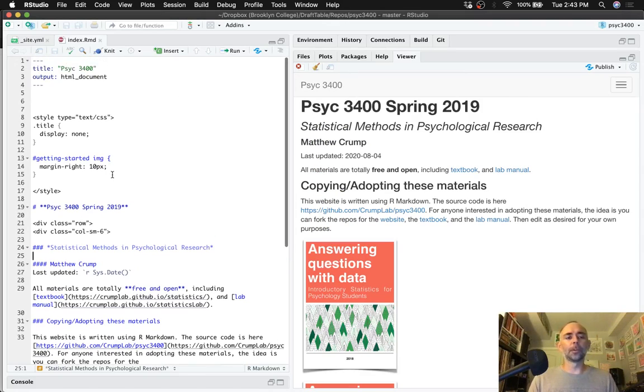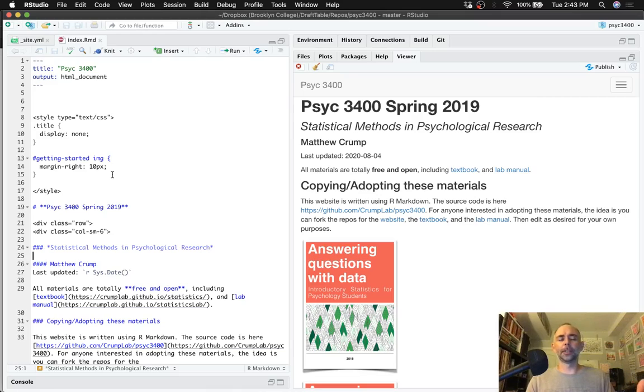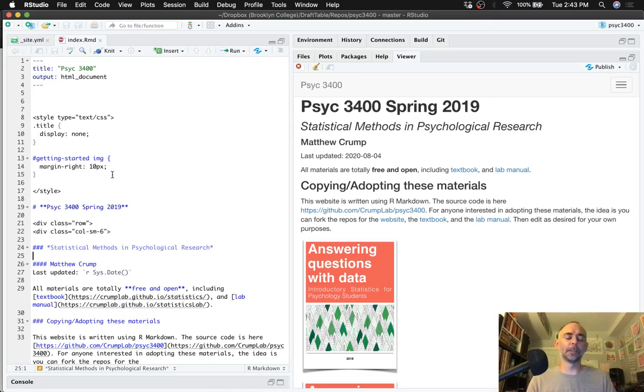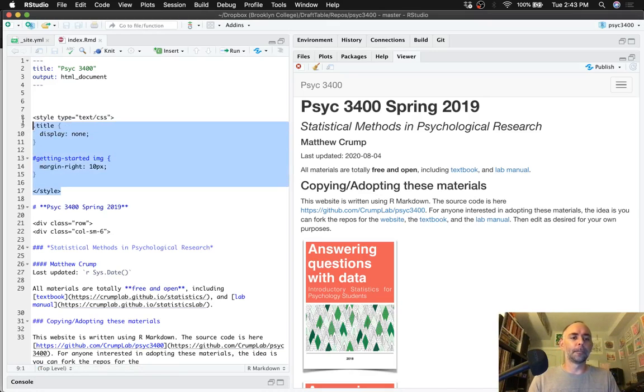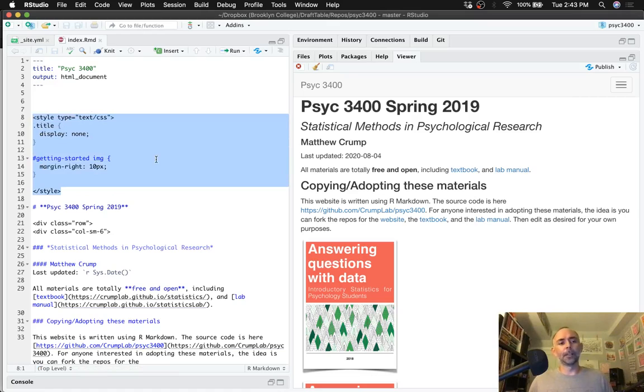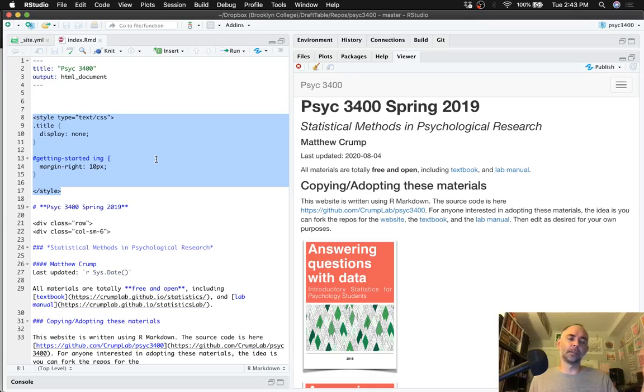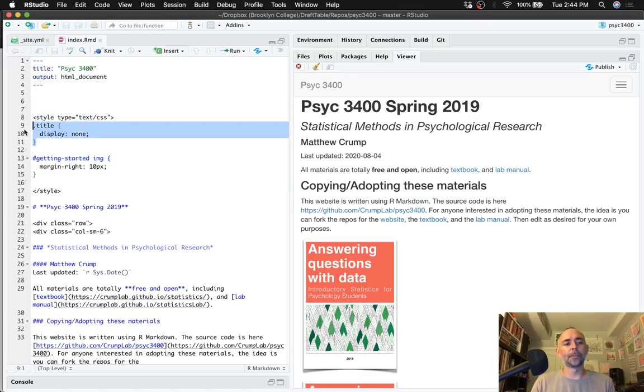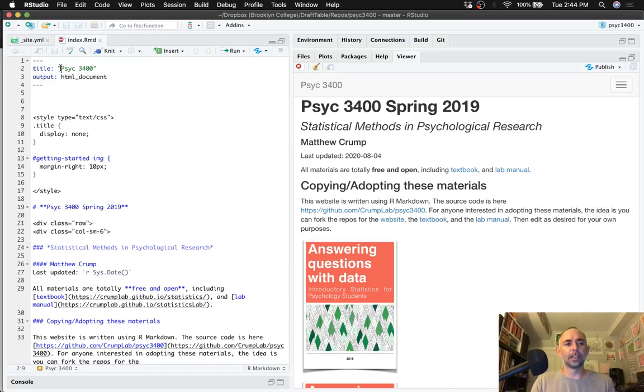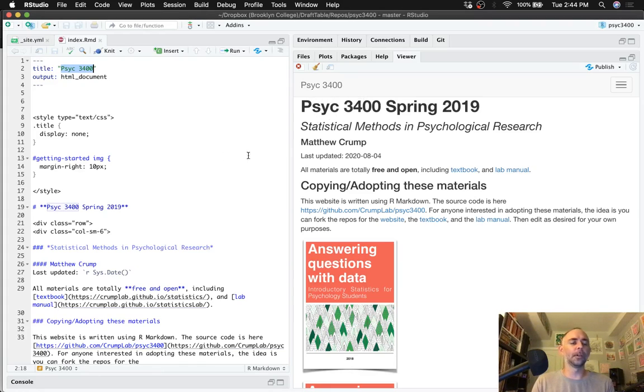If you're not familiar with R Markdown, you can put lots of different kinds of code into this one document. So in this case you could put HTML, Markdown, and R code. This top part, I've embedded some HTML using the style object here and I'm just declaring some CSS. In particular, this hides the title. If I don't do this, Psych 3400 will get printed twice here and I don't want that to happen.